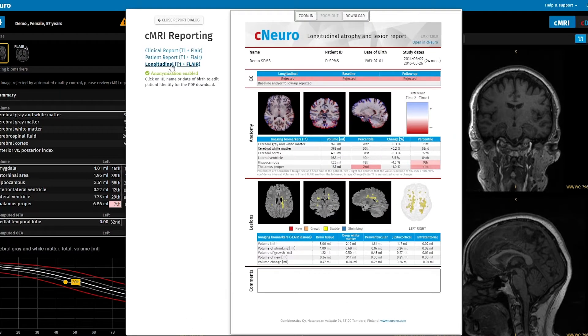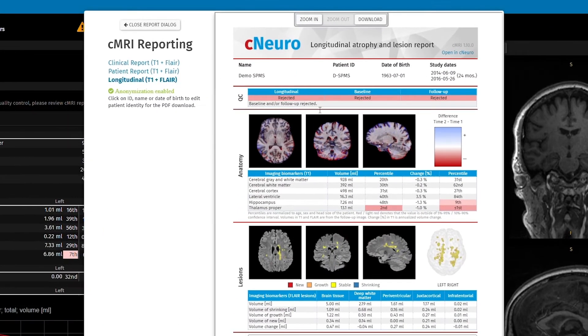If you review this in PACS, you can simply click Open in CNeuro to open the viewer.